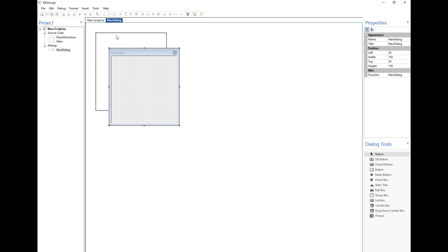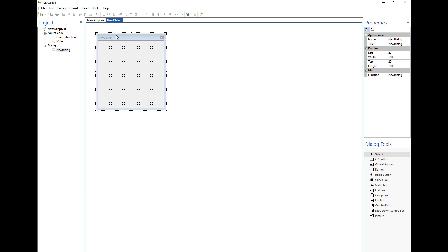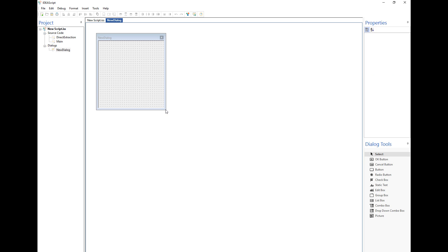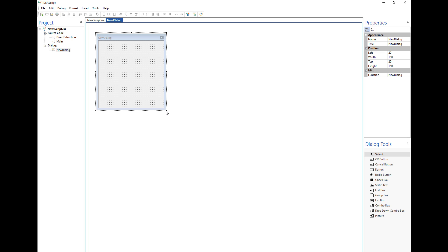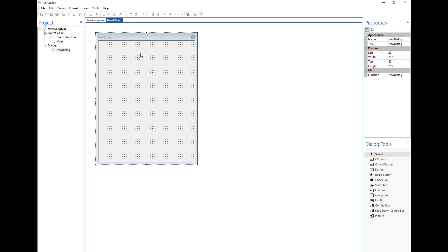The first thing we can do is move the dialog around to arrange where it will be located, and also change its size to make it a bit larger. Once I open up the dialog, I want to change the name — specifically the title. In this instance I'll call it 'menu', so once I change that and click back on the dialog, it now shows 'menu'. This is what will be shown to the users.